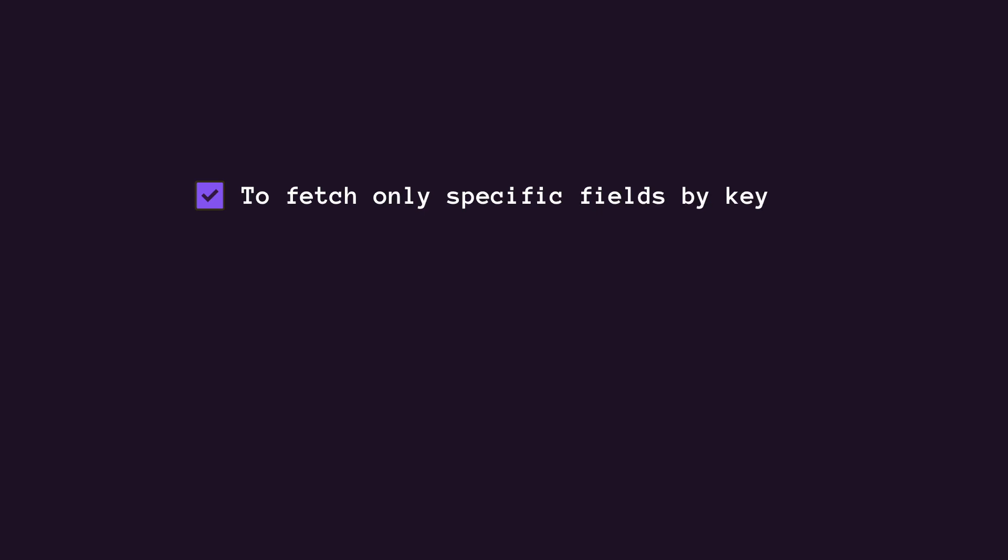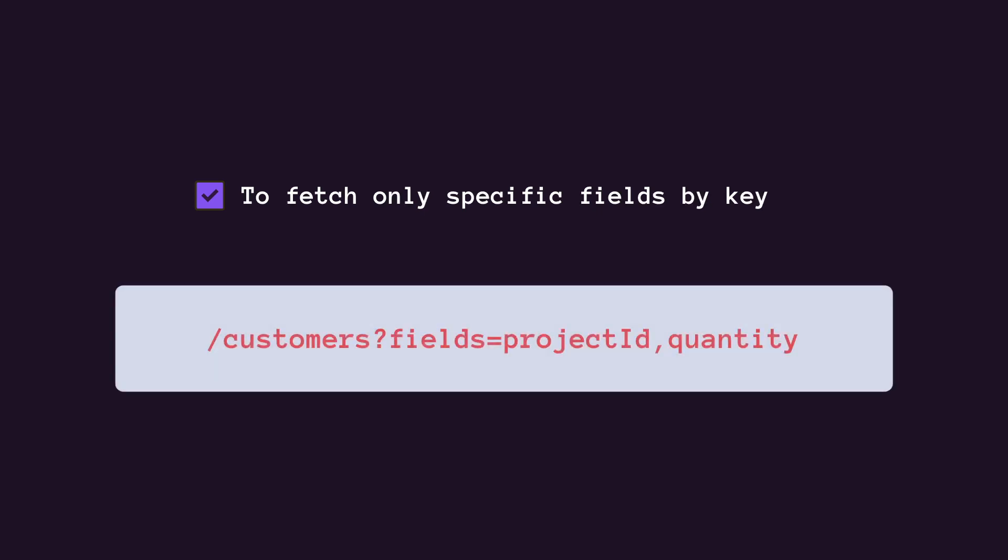You can extend this approach to limit the fields returned for each item if each item contains a large amount of data, similar to how you wouldn't want to fetch all columns of the database. For example, you could use a query string parameter that accepts a comma delimited list of fields, such as product ID or quantity.